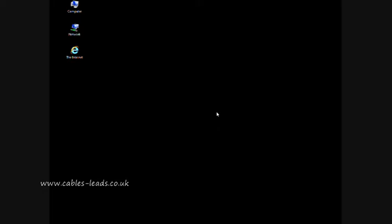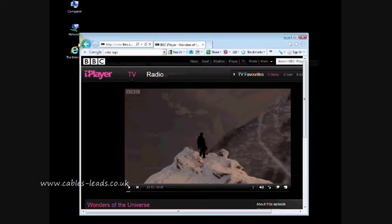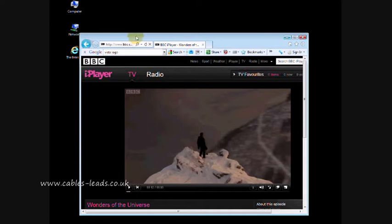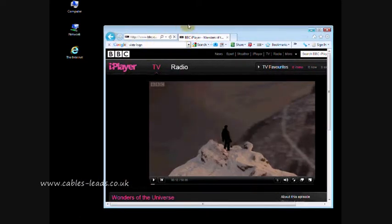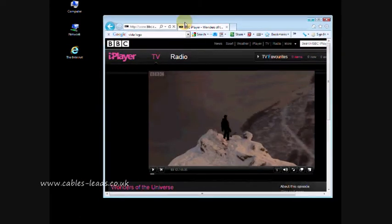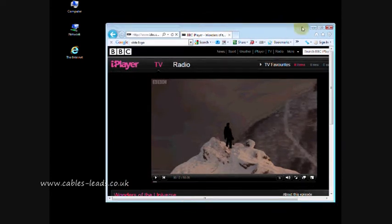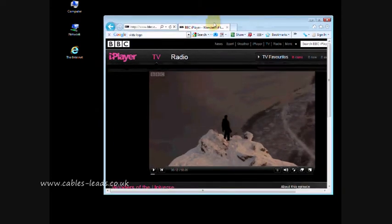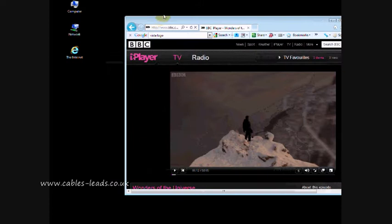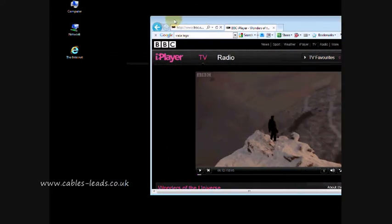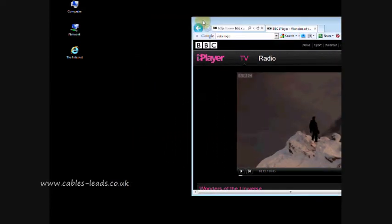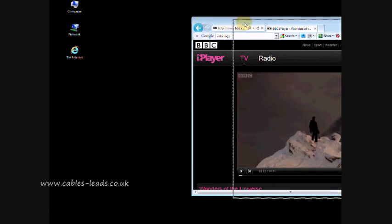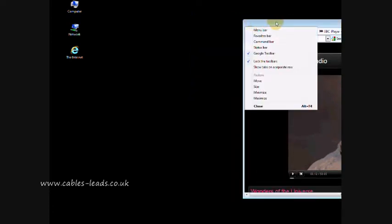To test this, launch a program. In this case, we've got BBC iPlayer launched from Internet Explorer. Once you've got this window, make it a movable window by un-maximizing it. What you need to do now is hold it down with the left mouse button and move the window off the screen. You should start to see that appear on your TV.